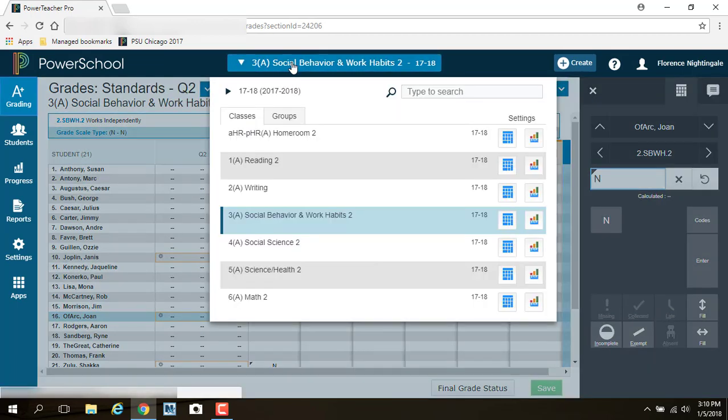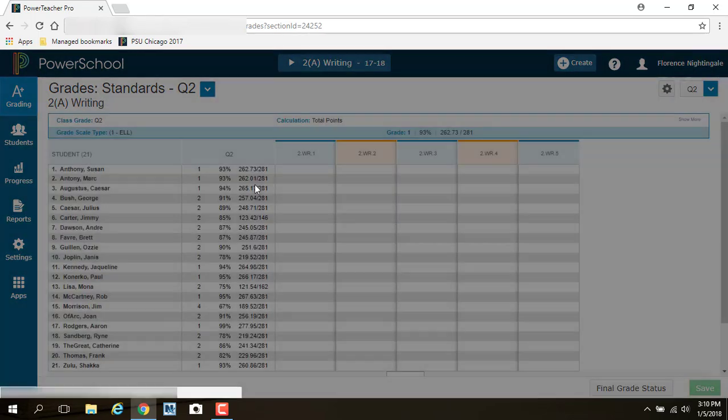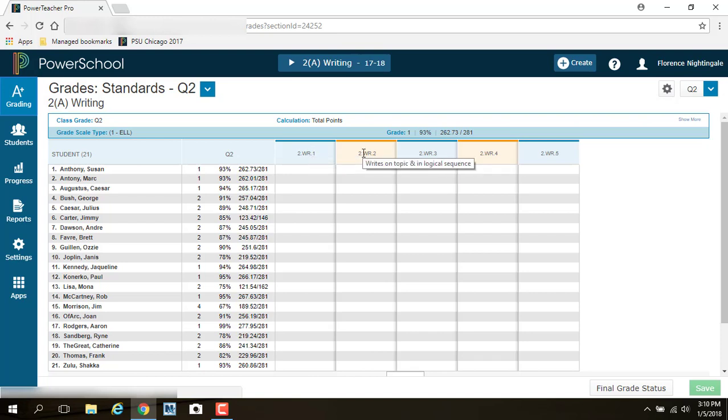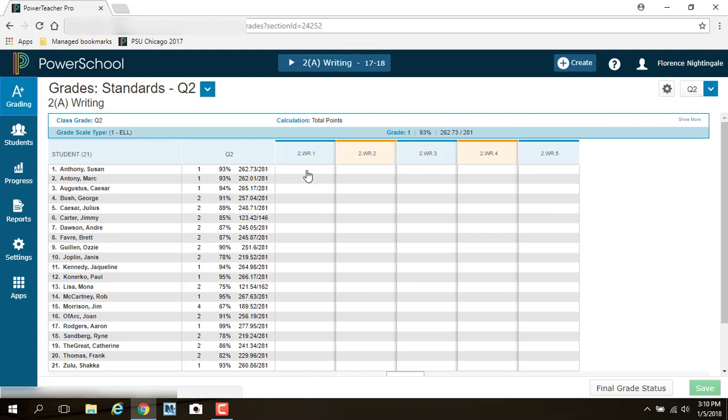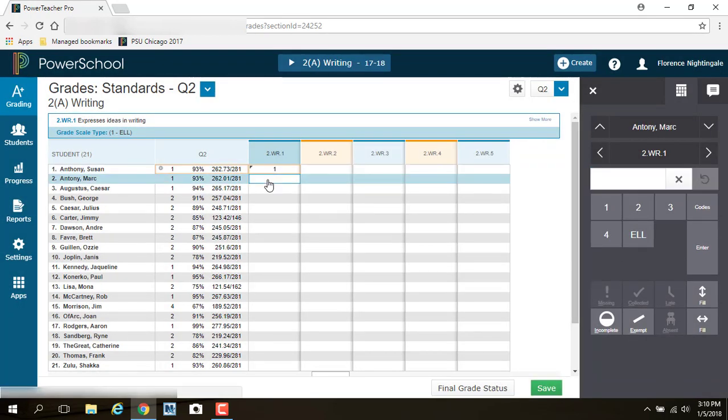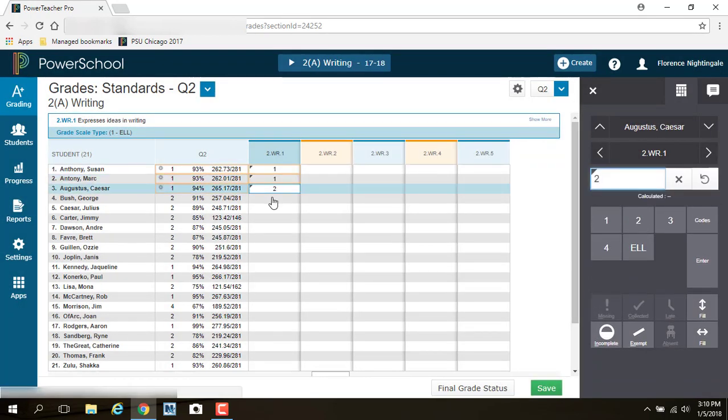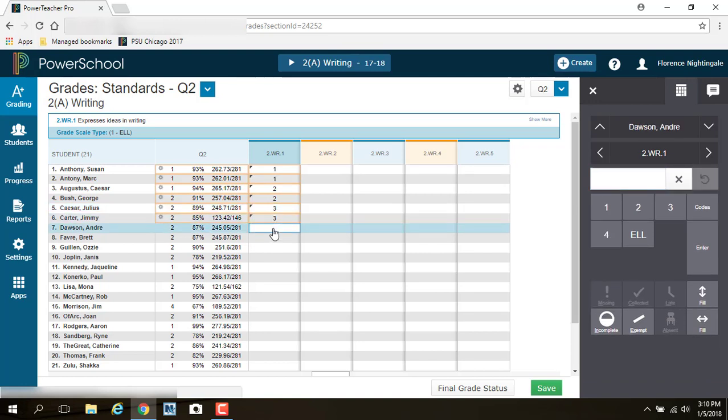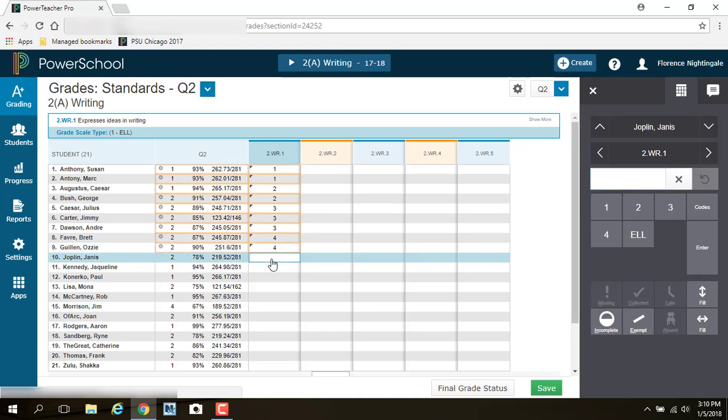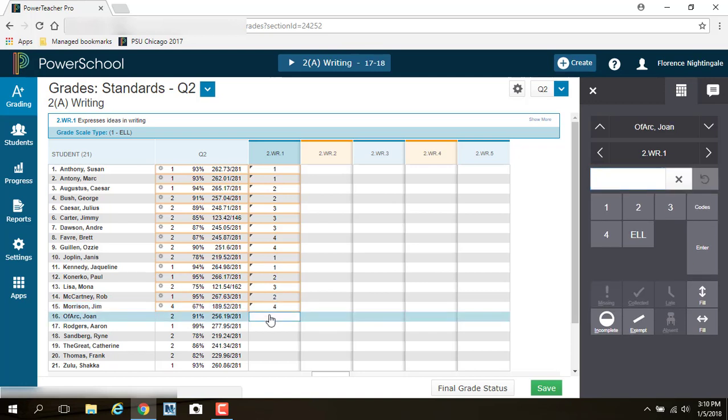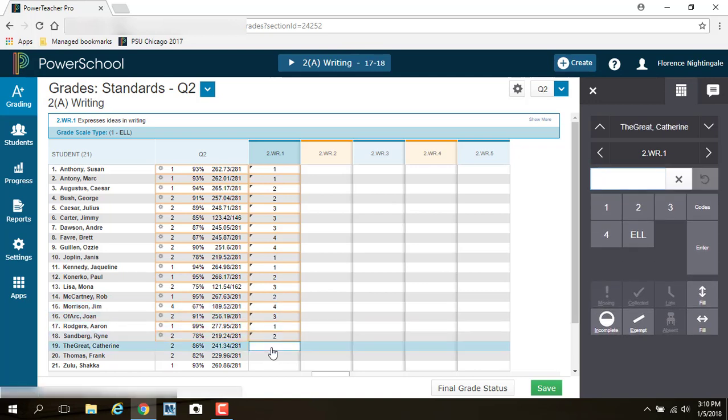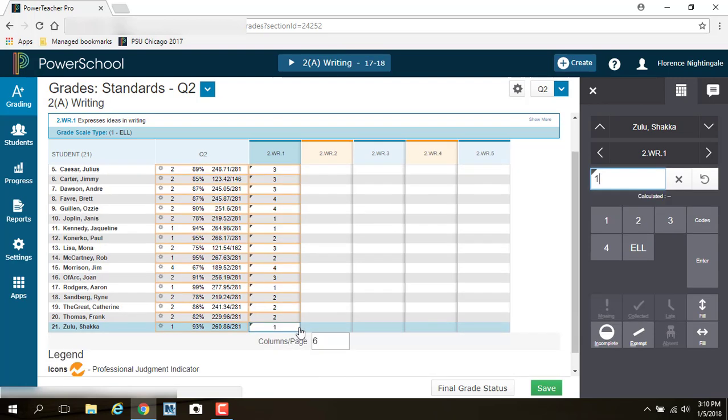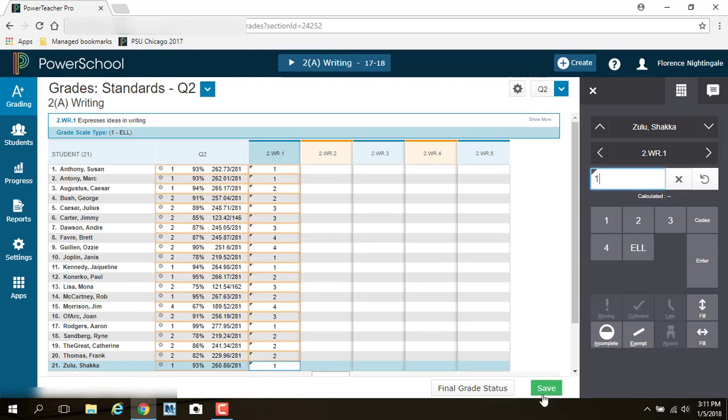For academic subjects such as, well, let's go to writing. Under writing, I have expresses ideas in writing, writes on topic, uses appropriate conventions, spelling, and revises and edits. So this is a 1, 2, 3, 4. So here everybody would get a grade. So I can go 1, 1, 2, 2, 3, 3, 3, 4, 4, 1. I'm going to go ahead and fill this column all the way in. I think that's everybody. Okay, so this column is now done. I filled in this column for expresses ideas in writing for my quarter 2 report cards. I'm going to save this.